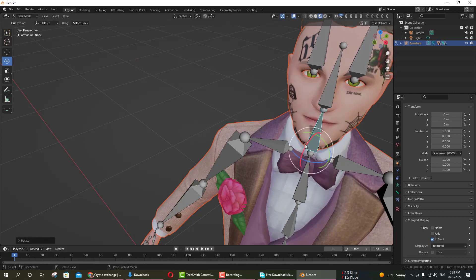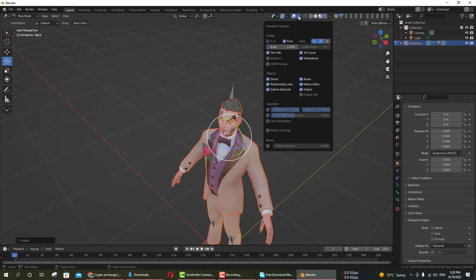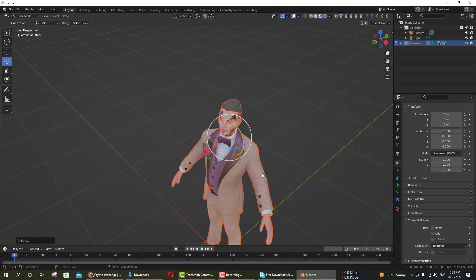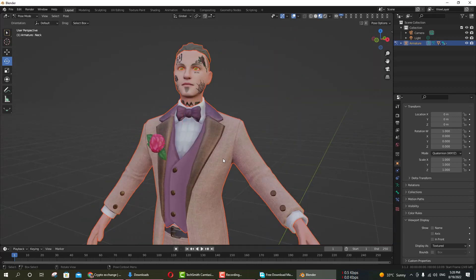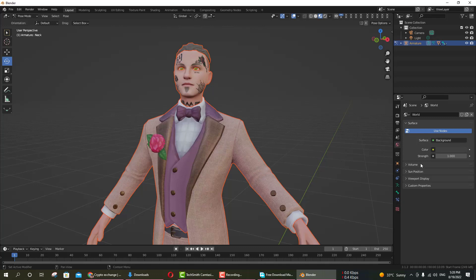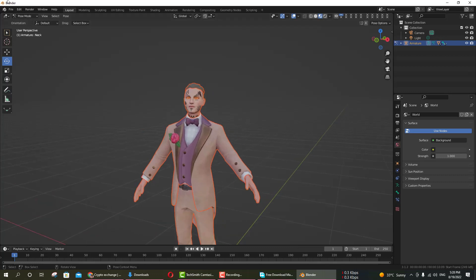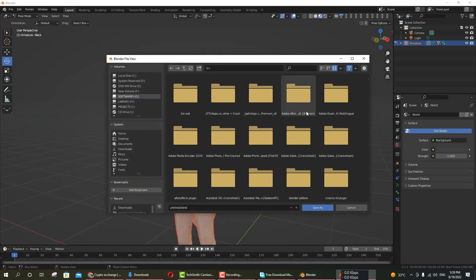You can work on your character in the background. You can also change some materials. If you want to get the project file, the link is in the description — you can download it. The website link is also in the description.